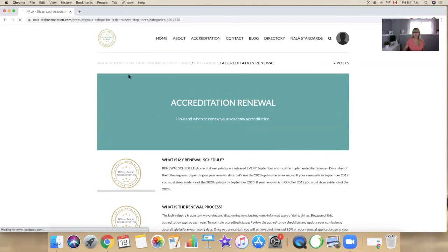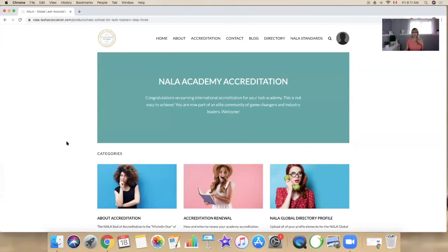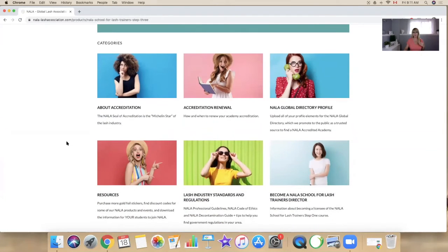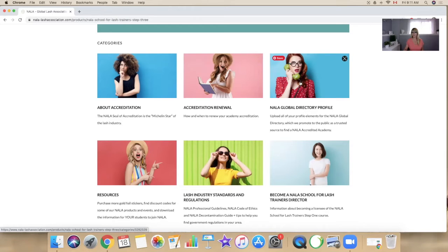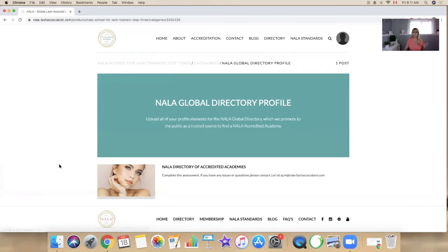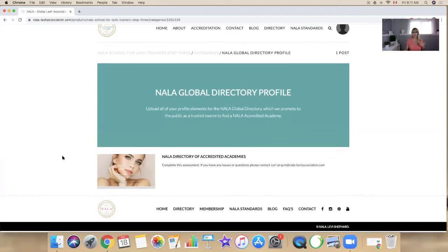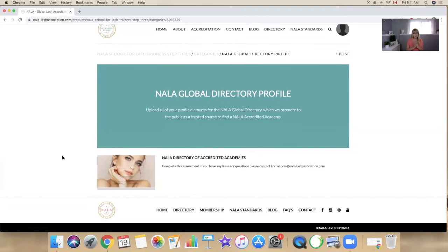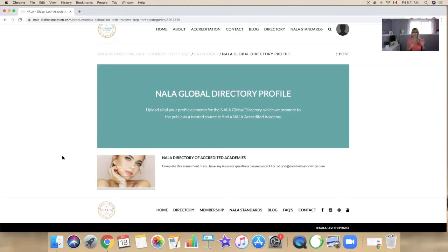And we also will have you go in now and set up your profile for the NALA global directory so that you can access here. Be sure to check the spelling and the information is correct because we're just going to simply copy and paste what you tell us to say and transfer that over to the directory of accredited academies.